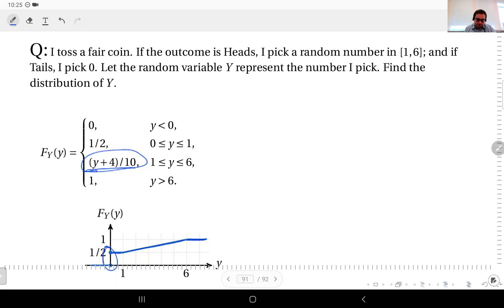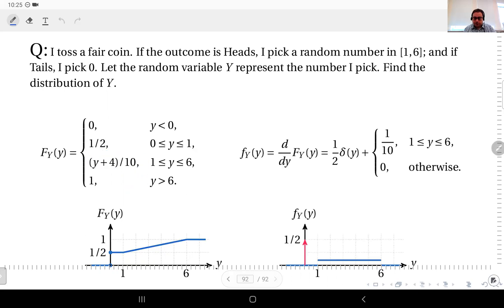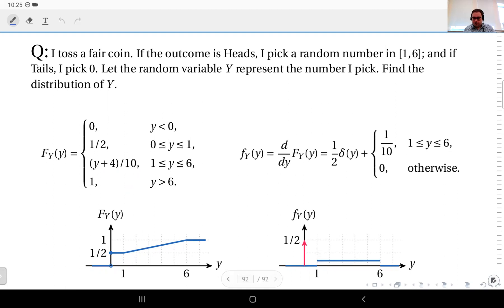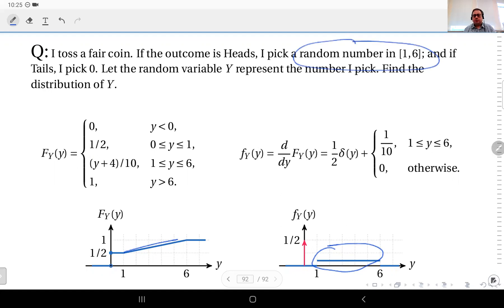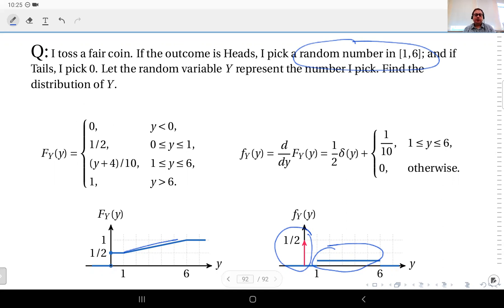Taking the derivative to get the PDF: the constant regions contribute zero. In the interval [1, 6] the linear CDF has slope 1/10, so the PDF equals 1/10 there — consistent with the equal-probable continuous selection. The jump of one half at zero becomes an impulse of weight one half in the PDF, signifying that Y takes the exact value zero with probability one half.